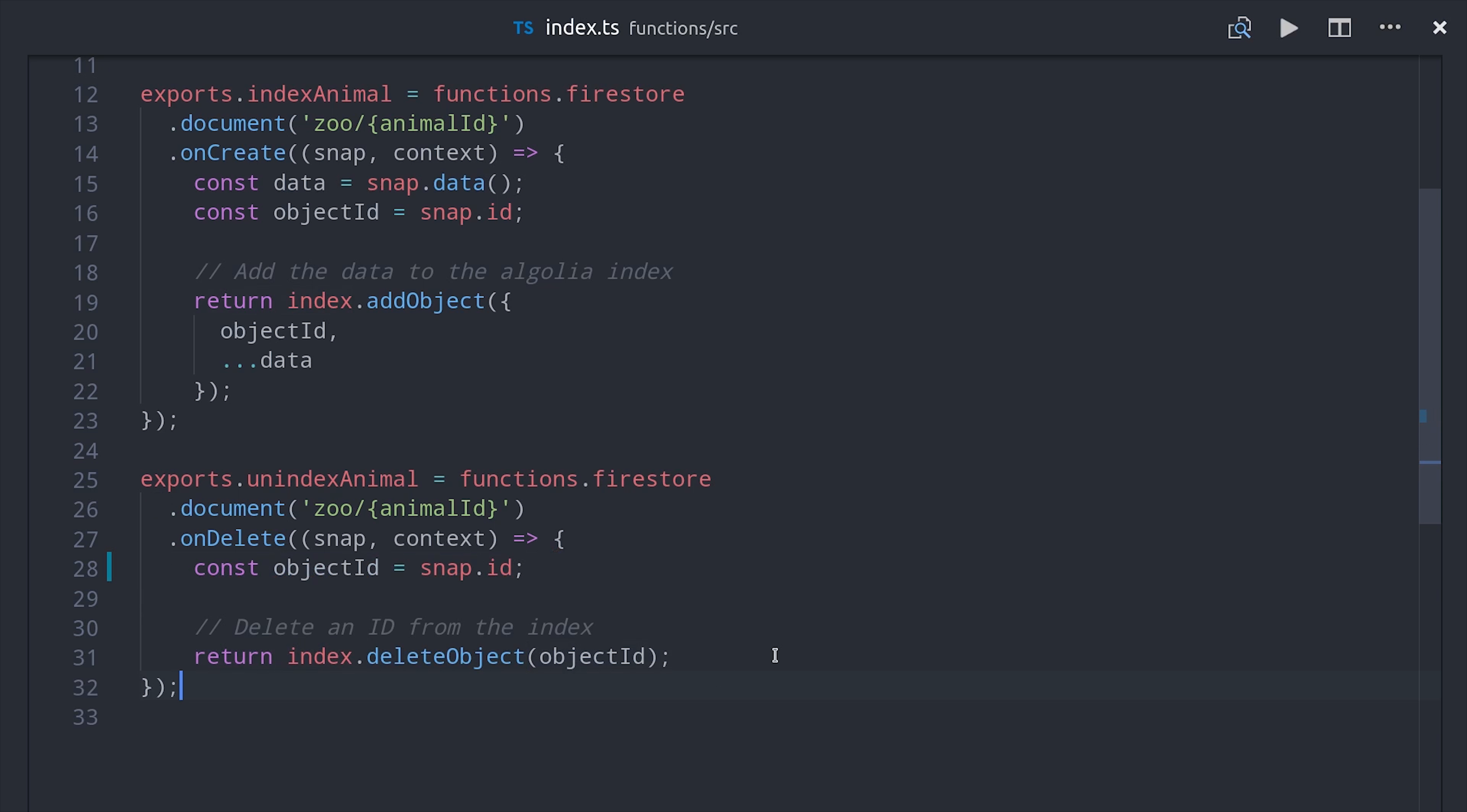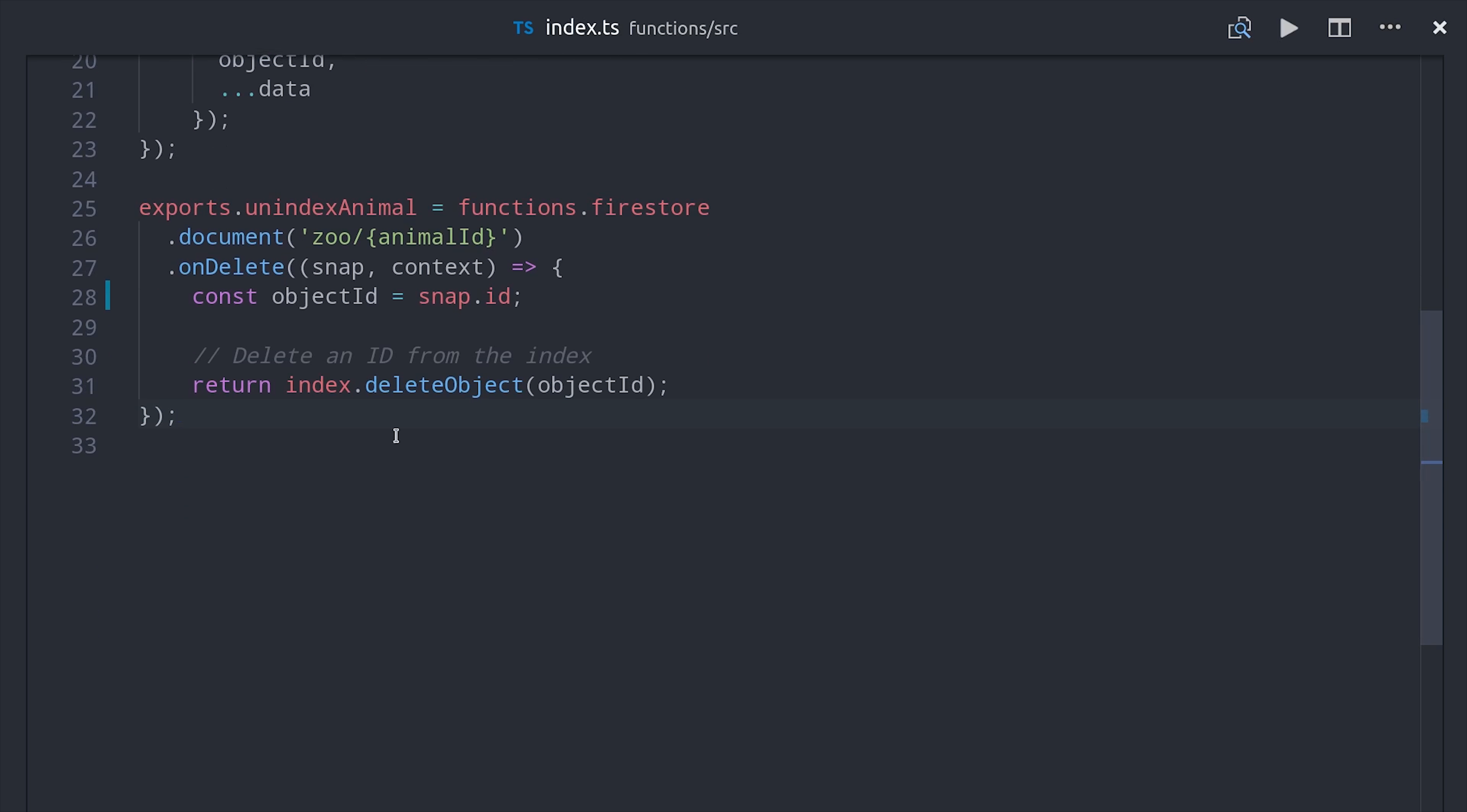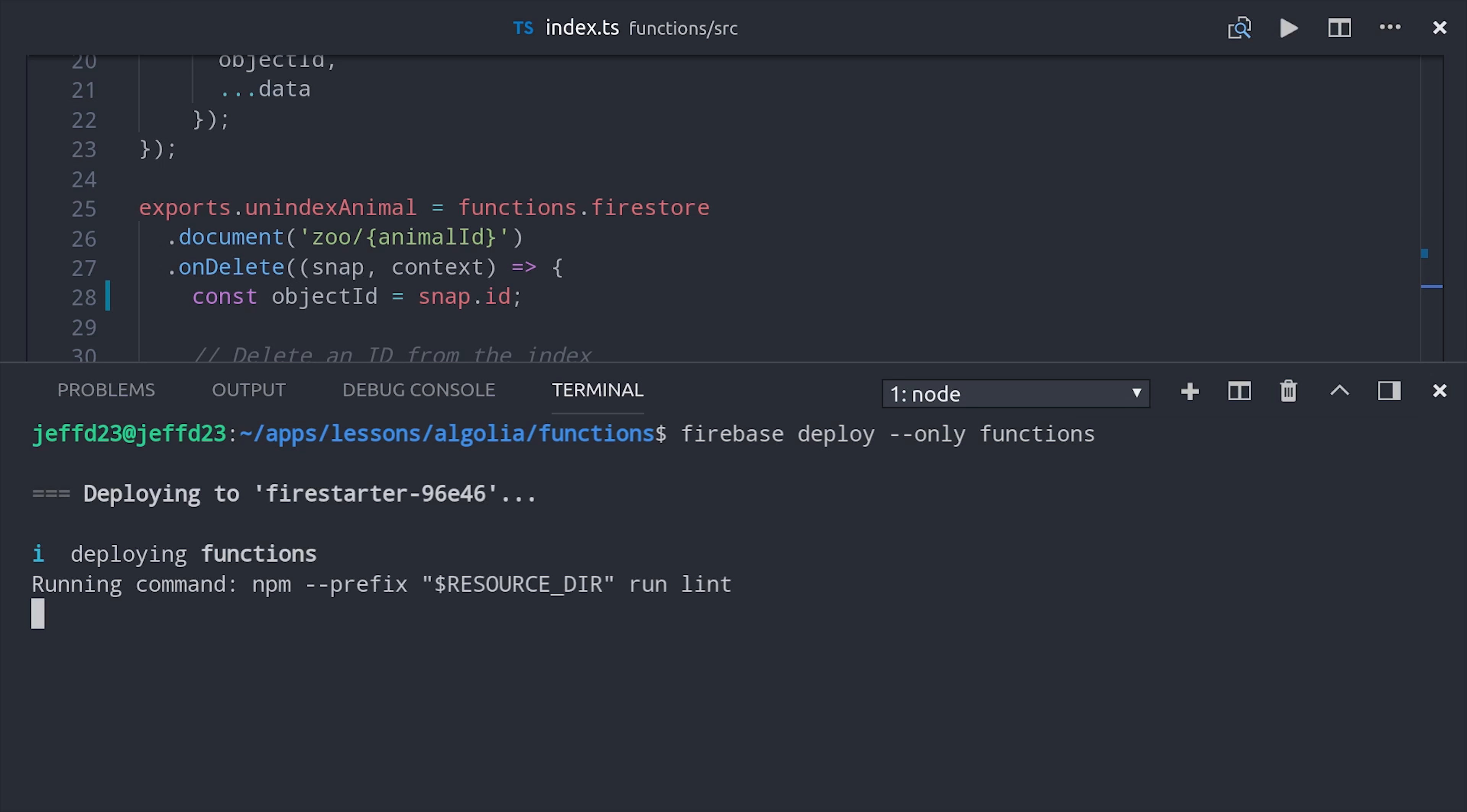And that's our entire backend for Algolia. Everything happens in the background and it really shouldn't get too much more complicated than this because we can control everything from the Algolia dashboard. Let's go ahead and deploy this function by running firebase deploy only functions and then we'll test it out.